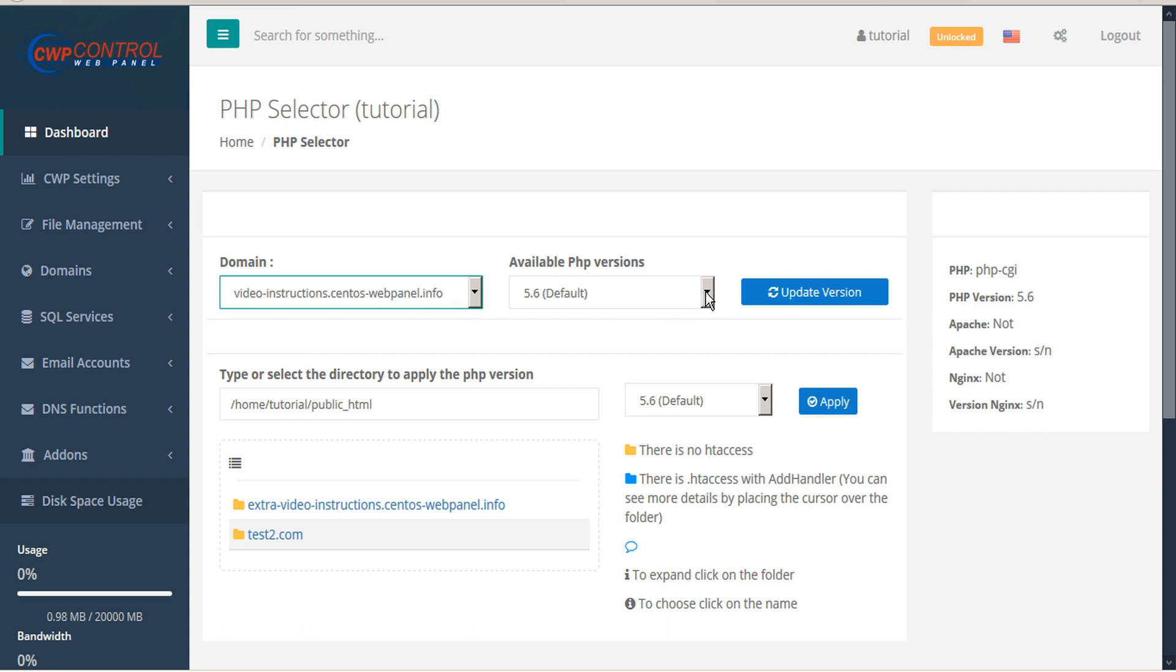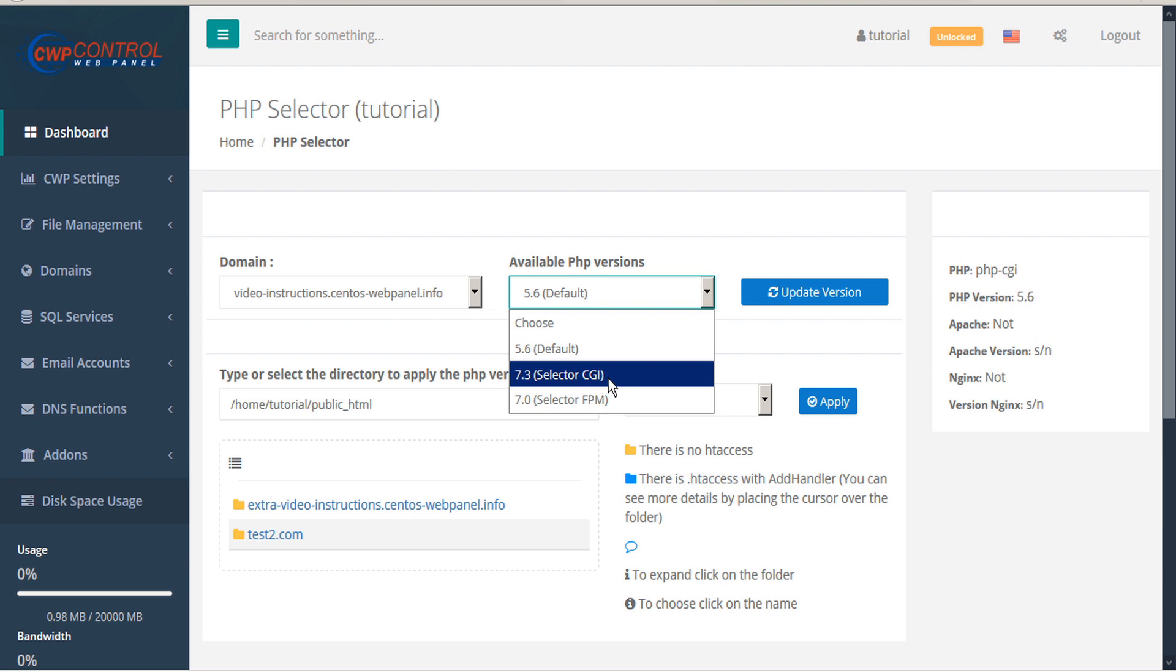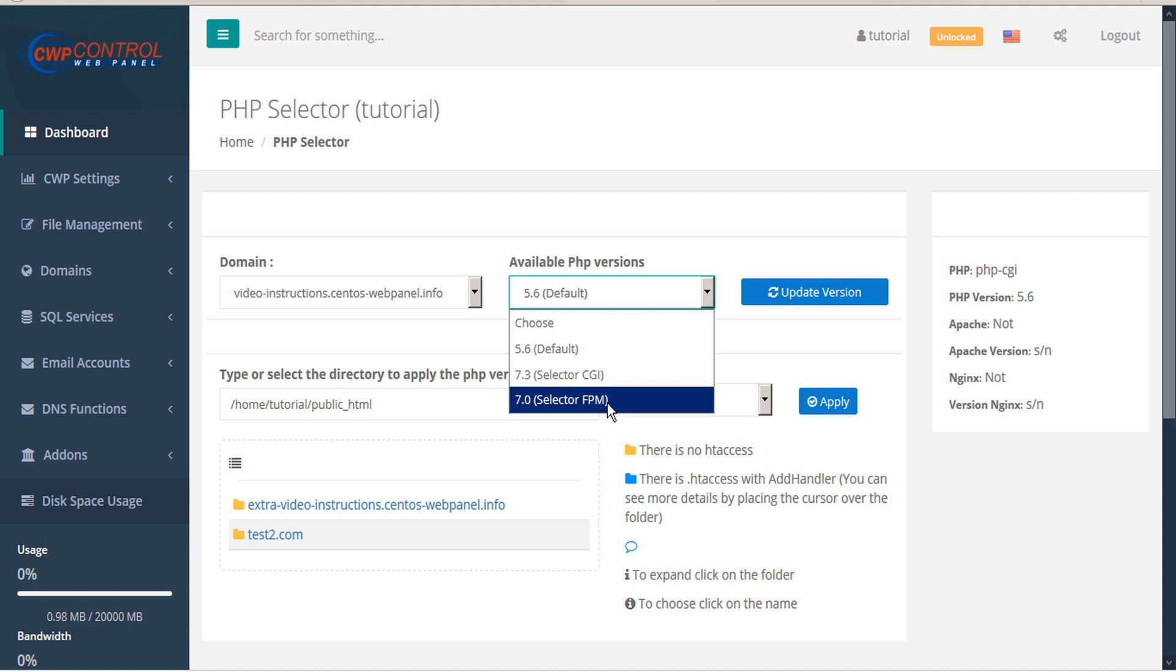Here you can see the available PHP versions. Note that in this case 5.6 is the default. 7.3 is offered as a selector CGI which applies to specific folders. 7.0 is a selector FPM which applies to domains and everything in them. FPM will be available if the administrator has it installed.